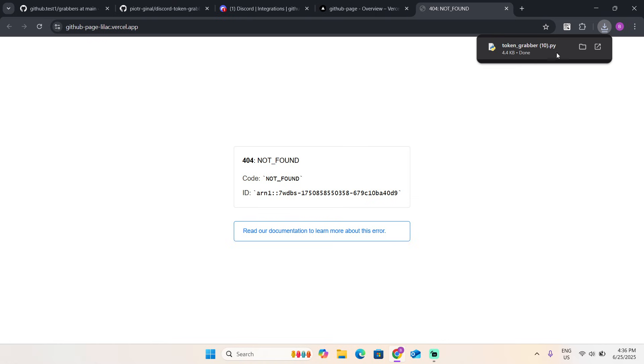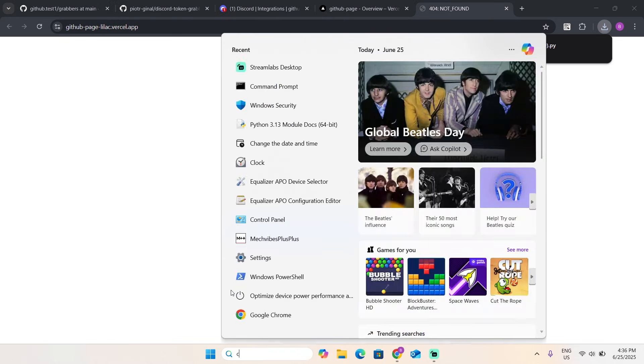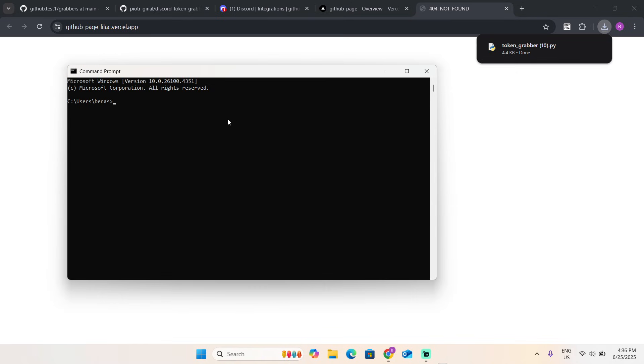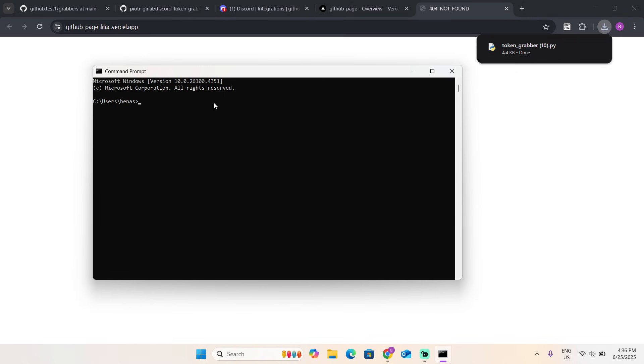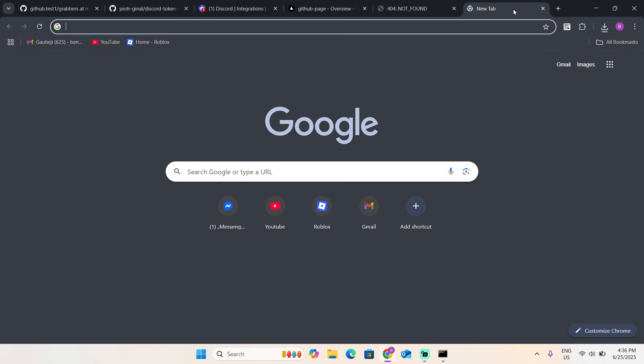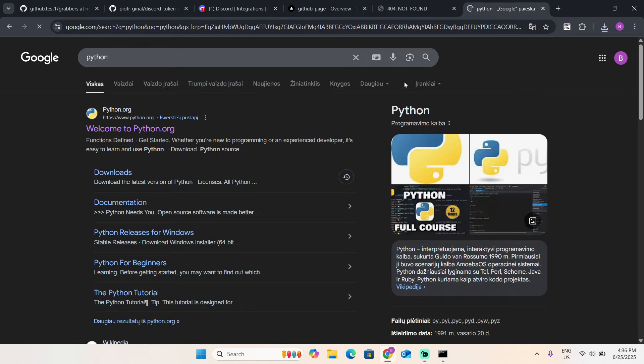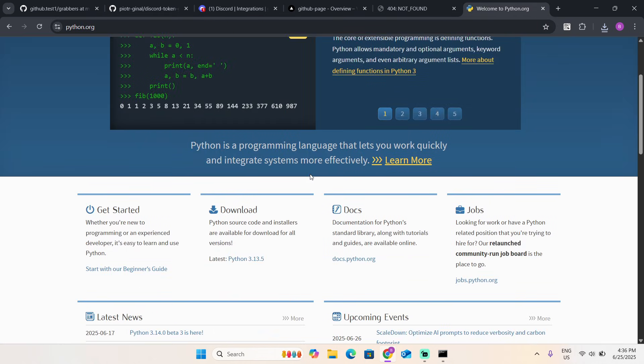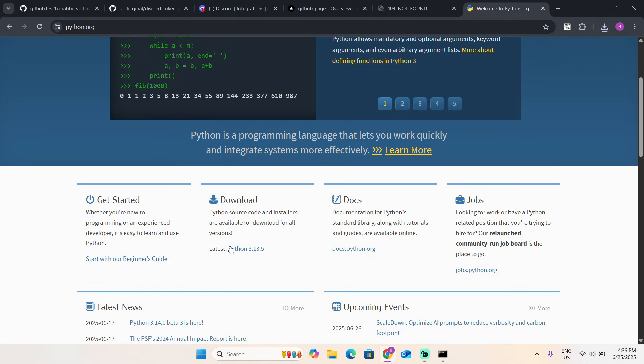This is where the problem comes. When someone presses it, the token doesn't come to their Discord. I'm going to fix it for you guys. Open your command prompt. Also, you have to download Python. Go to python.org and download the latest version, like 3.10.5.